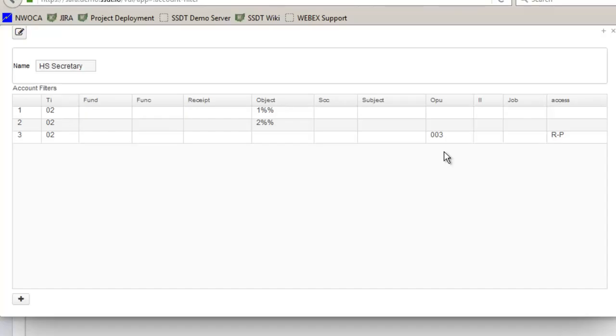So at this point if I needed to make any changes I could click on the edit button here and it'll take me back in and make any updates. I'm finished so I'm going to go ahead and x out of here.